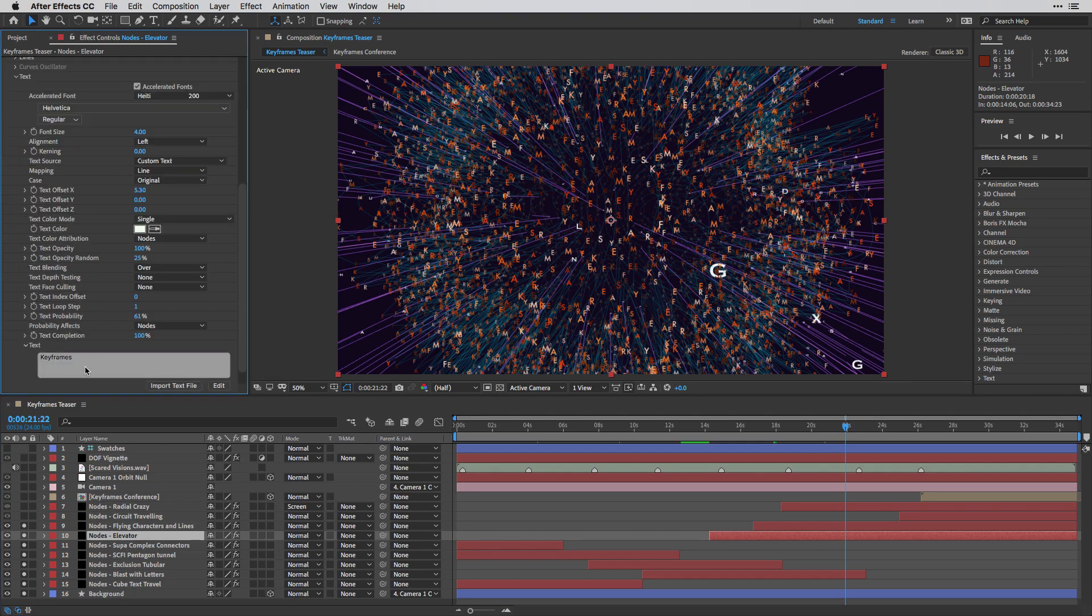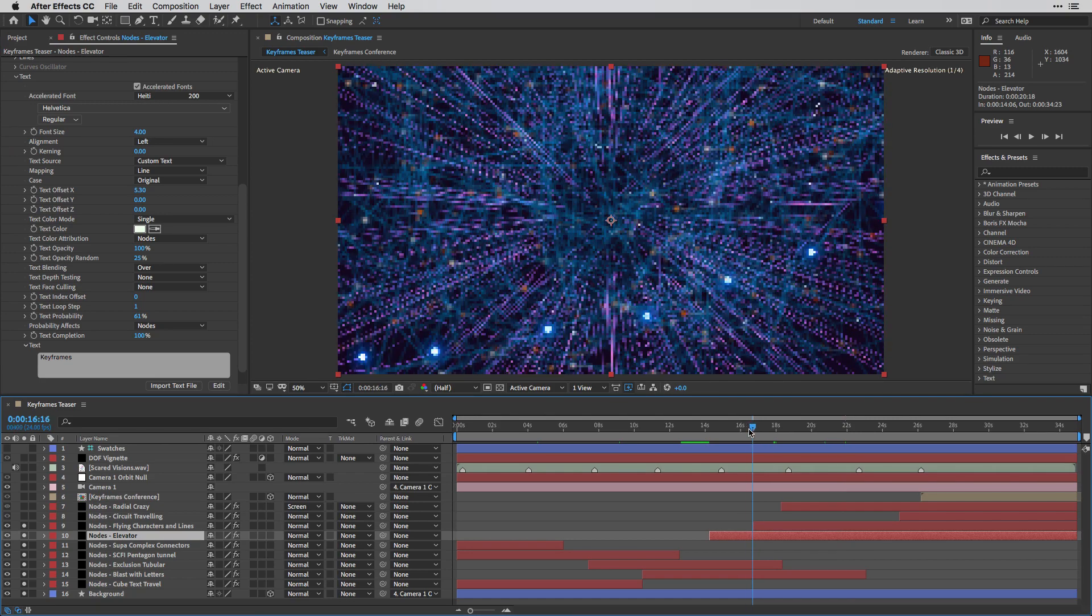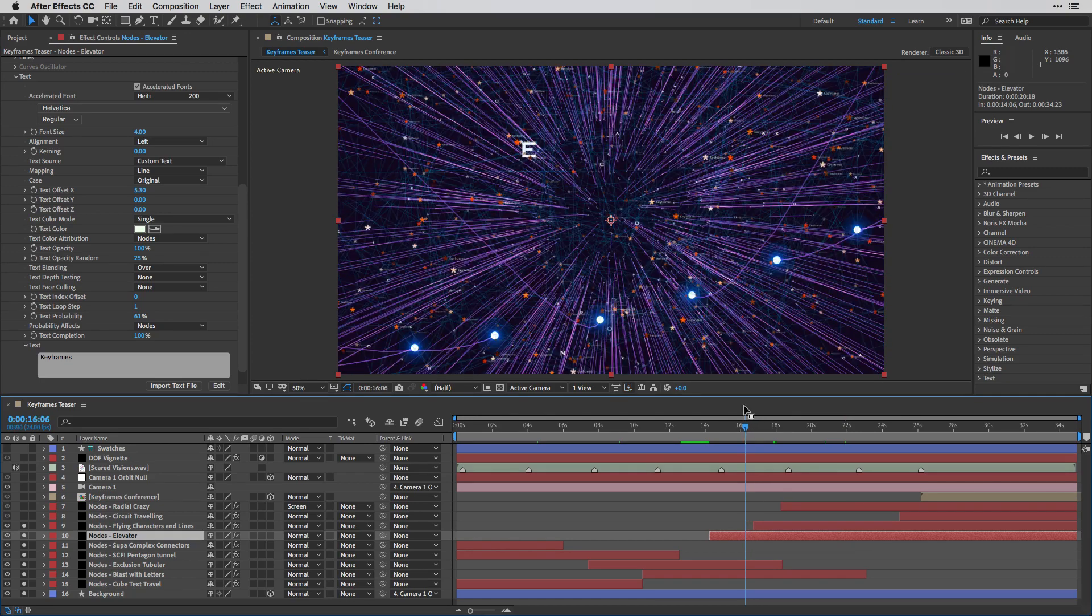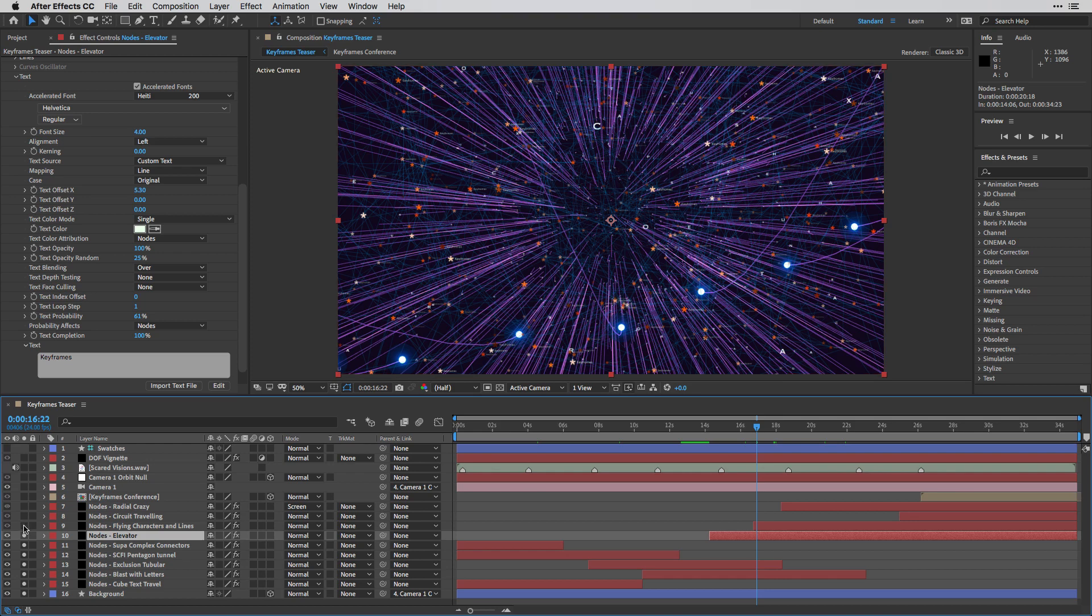But I do want to show you what I created here. So this keyframes text is actually near the little asterisk sign.